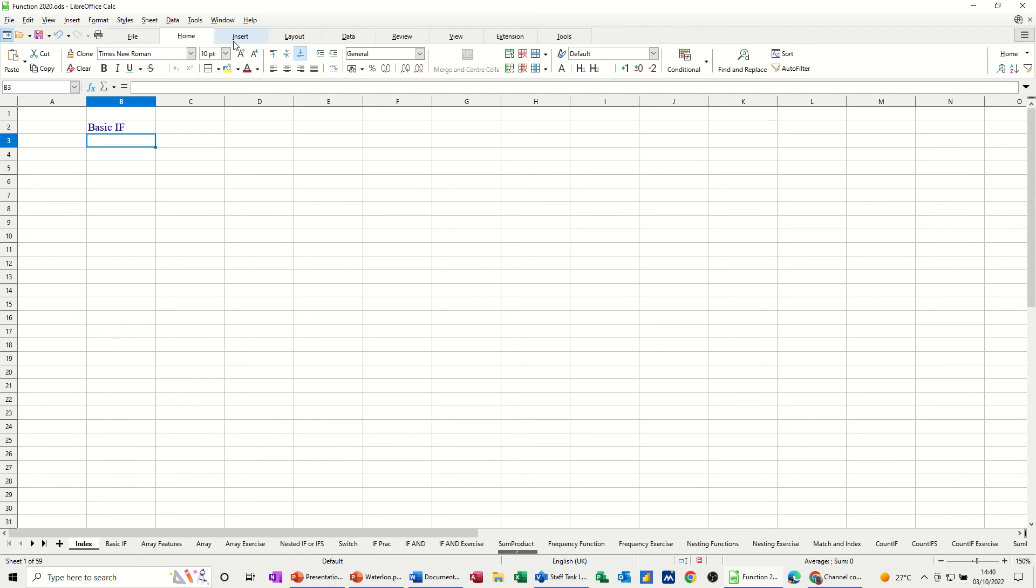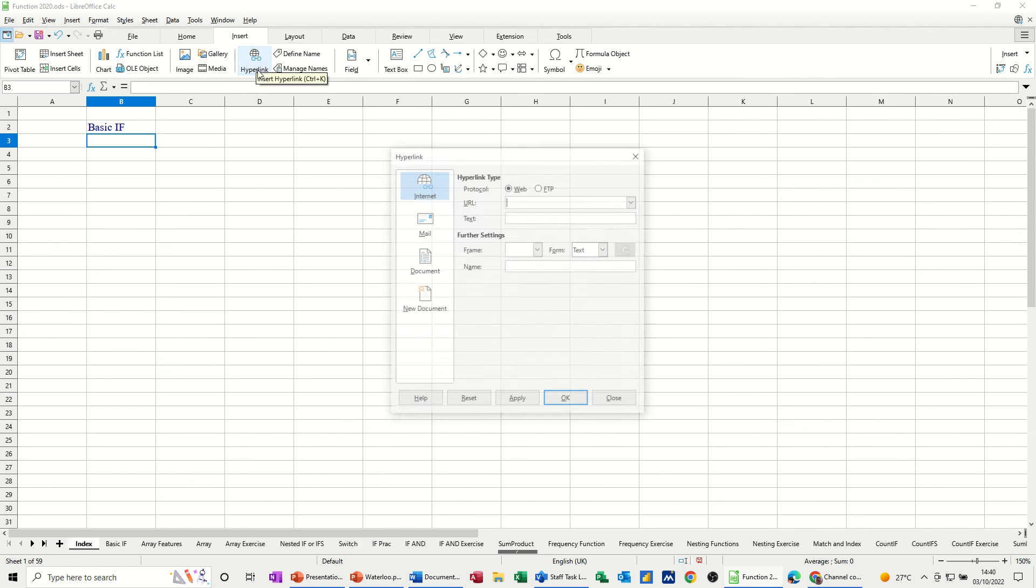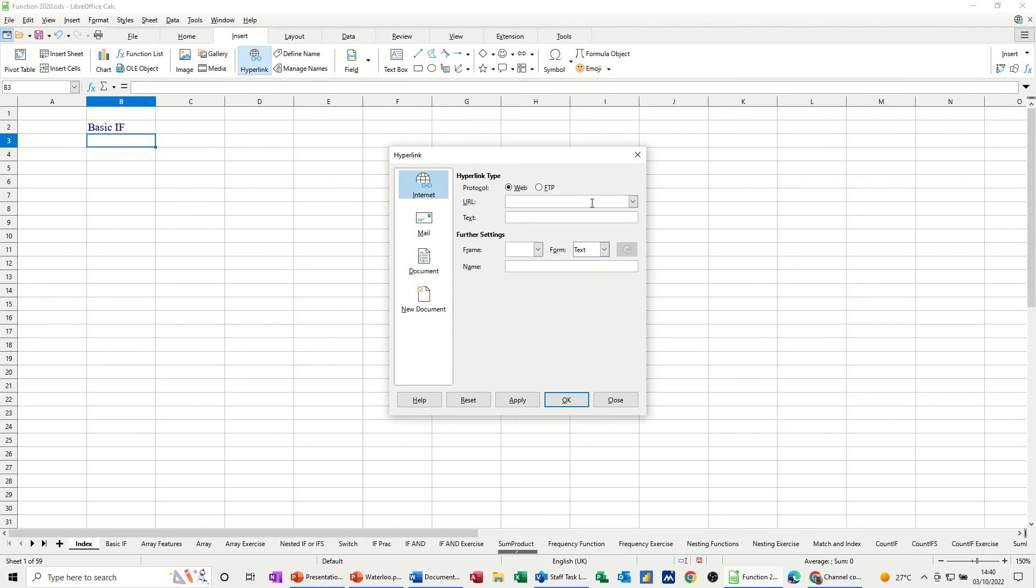So internet, you need to give it the URL you want. I'll just type mine in there, so that's what I want to go, and I'll just call it training.